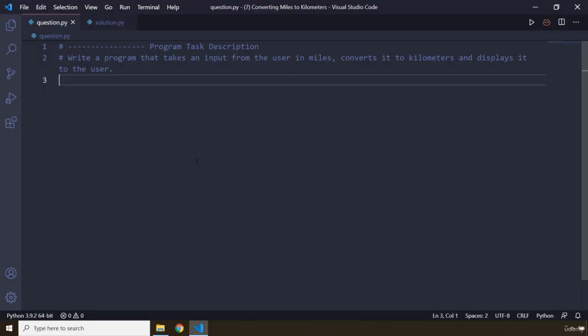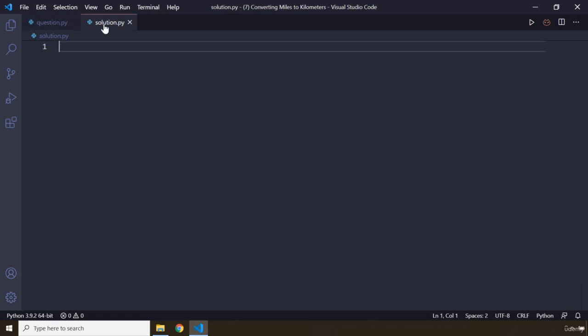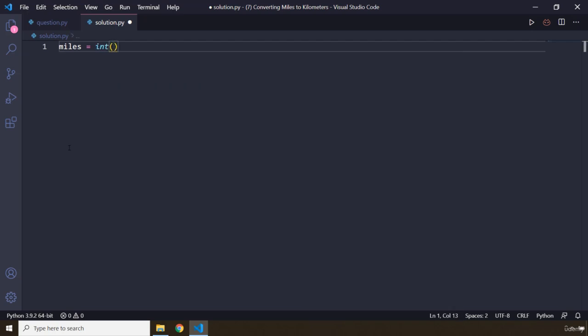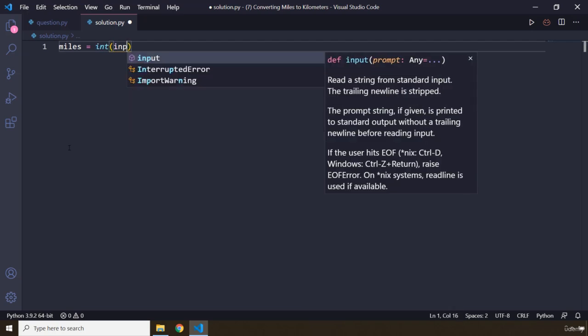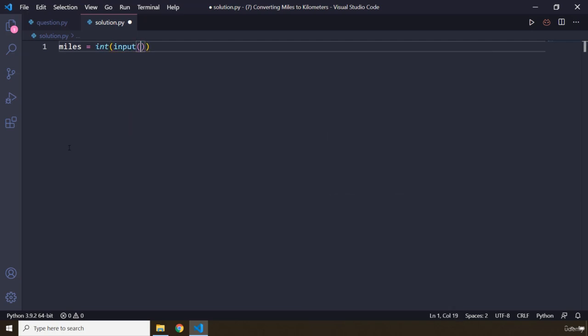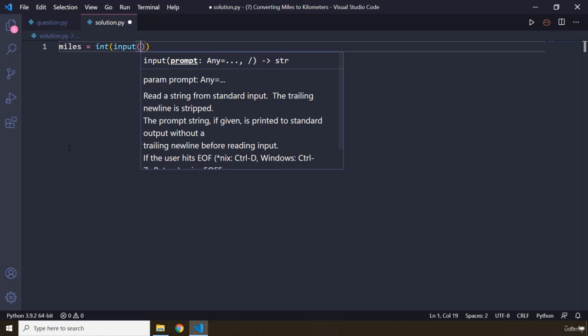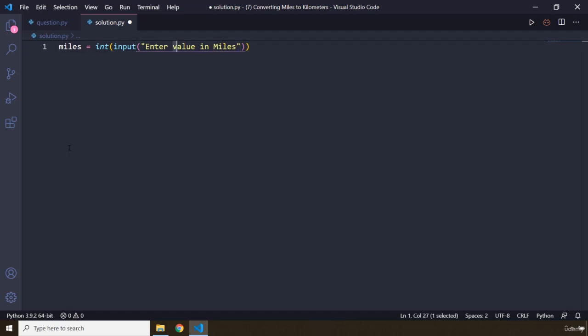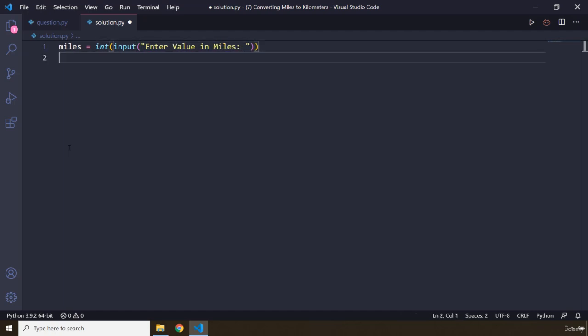So how was this task? I'm sure you did great. Now first off we need to create a variable that is going to store that number. Because we're working with numbers we need to convert the input to type int and we're going to say enter value in miles and let's provide a space there.